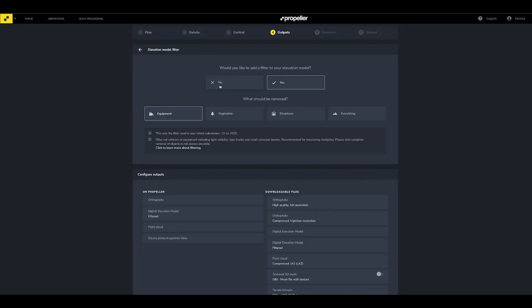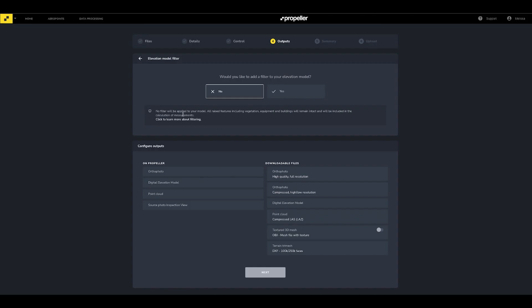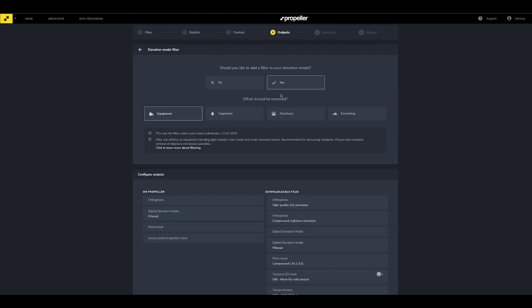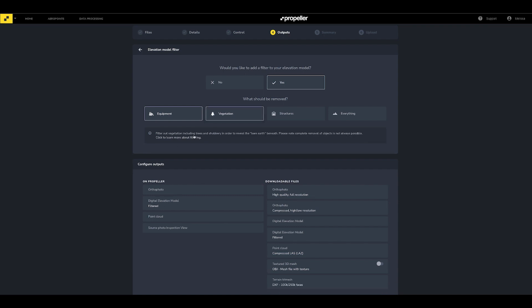Next, select if you would like to use a filter for the survey. Filtering is an automated step in processing that will remove certain objects from your 3D model. We recommend getting started without a filter. In that case, choose No when asked if you would like to add a filter to the elevation model, or choose a less aggressive filter such as the Equipment filter. Choosing a more aggressive filter, such as the Structures or Everything filter, may cause objects you care about to be inadvertently removed from your survey.